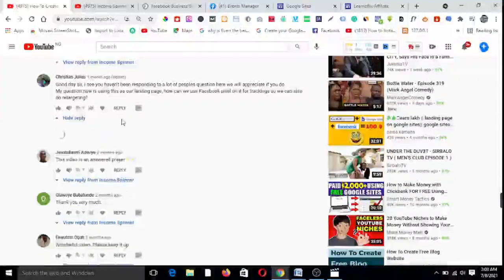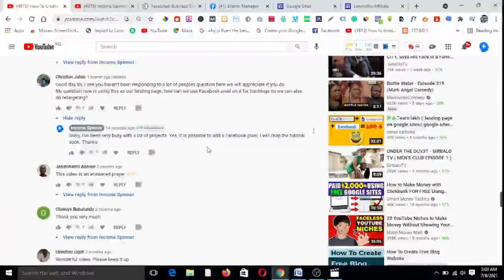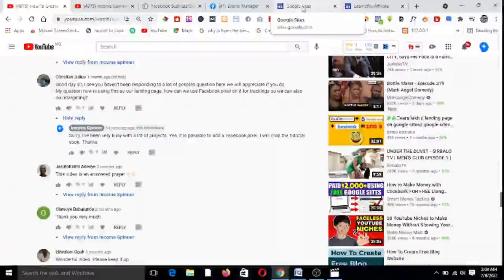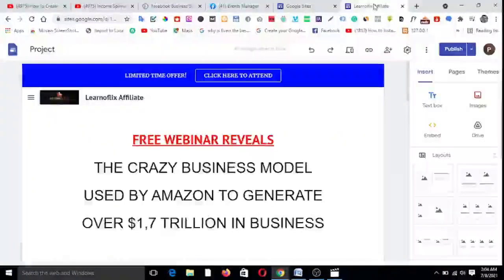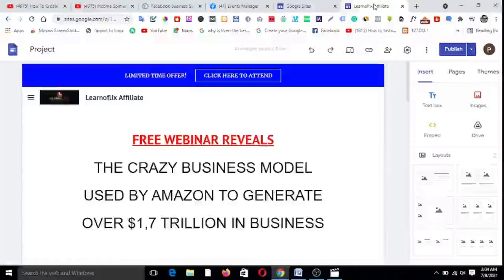Sorry I hadn't responded sooner — I've been very busy with a lot of projects. Yes, it is possible to add a Facebook pixel; I said I would drop the tutorial soon. Now, if you search YouTube, you'll find that a lot of people have made videos on this topic and all of them say it is impossible. But I have done my research and I want to show you how possible it actually is.